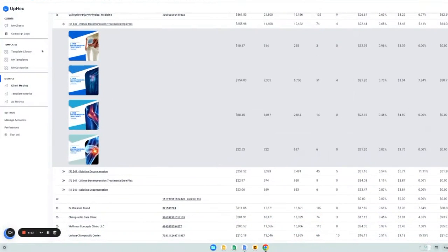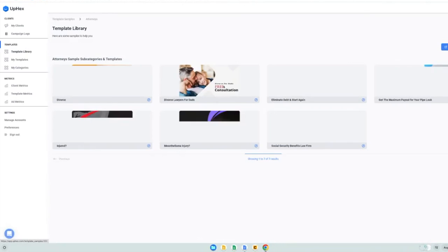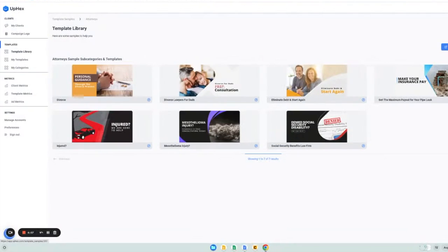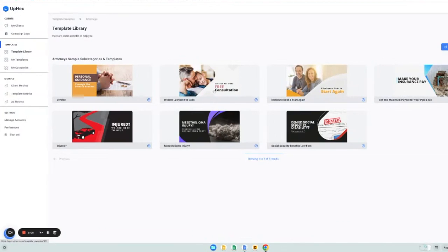We also offer sample templates, which are meant to be a starting point with UPEX. We encourage you to use any of the sample templates that you like, and then edit them to fit your particular niche and client needs.